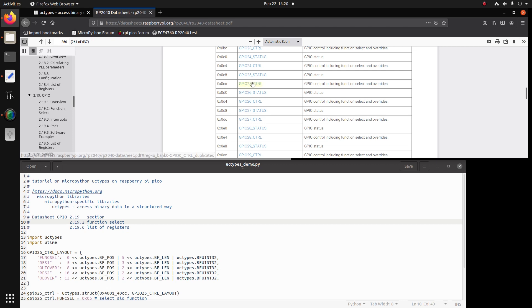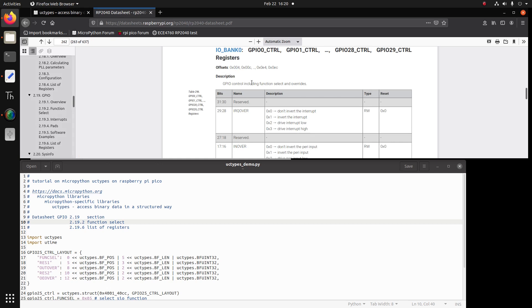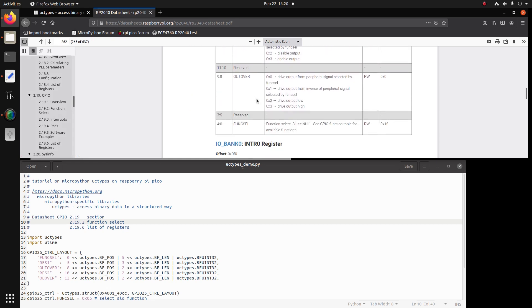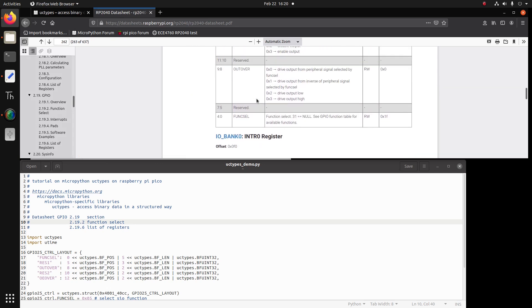we'll see that there's 32 bits in this register. Zero to four bits, func cell is the name of this bit field. It's a read and write. So there's actually five bits, zero, one, two, three, four. It's a read and write. And the default value on power up is 0x1F.